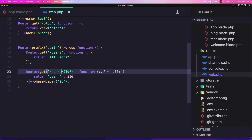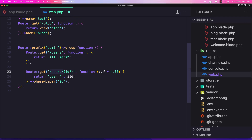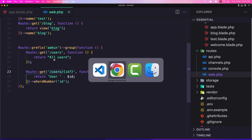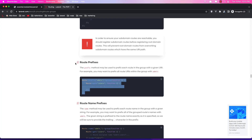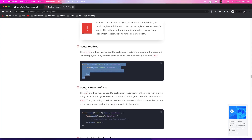For the users with ID, we now need to say slash admin slash users slash the ID — for example, two — and now we have user two displayed. And if we go back to the routes, we also have route name prefixes.